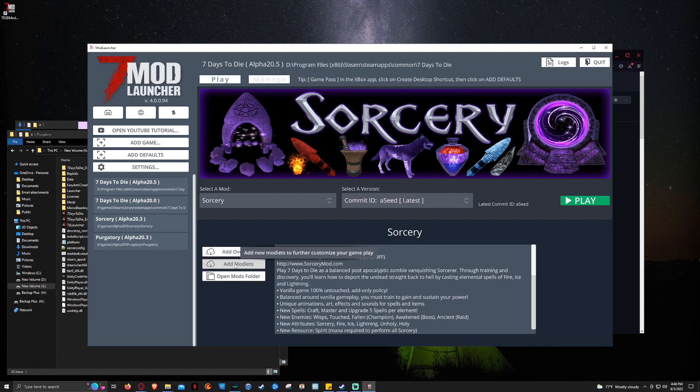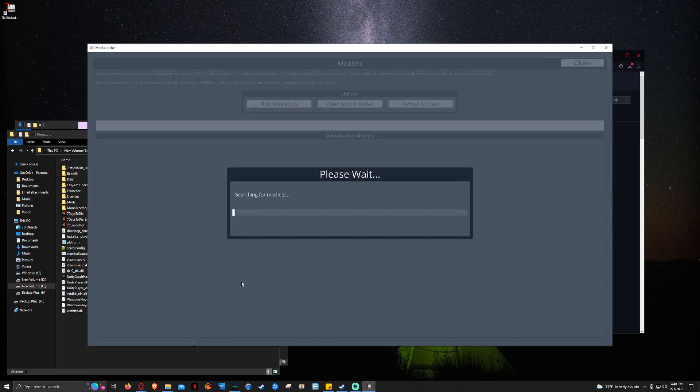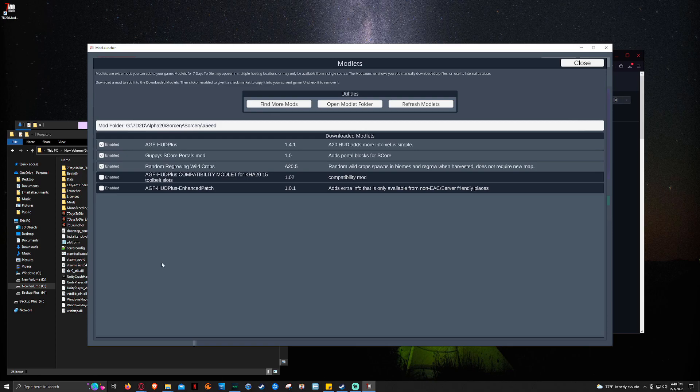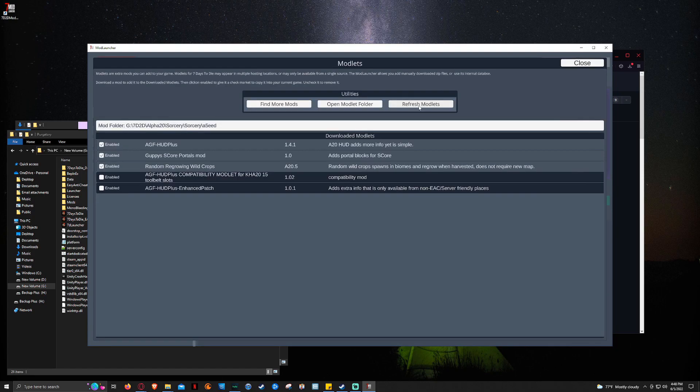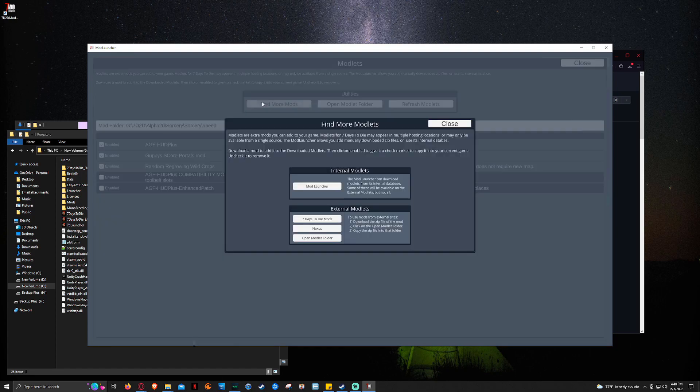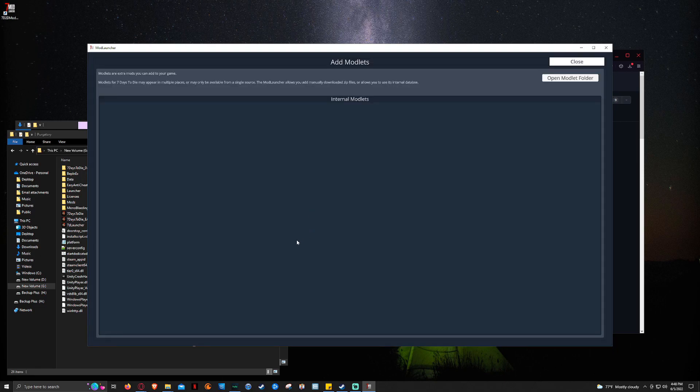And then now to add modlets, what we're going to do is just click add modlets. And we're going to pull up. And we already have some installed. But let's say you want to find more. So what you do is you just click. Oh, we skipped a step. I'm sorry. We need to click refresh modlets first. Now we're going to click more. And then we're going to click mod launcher.